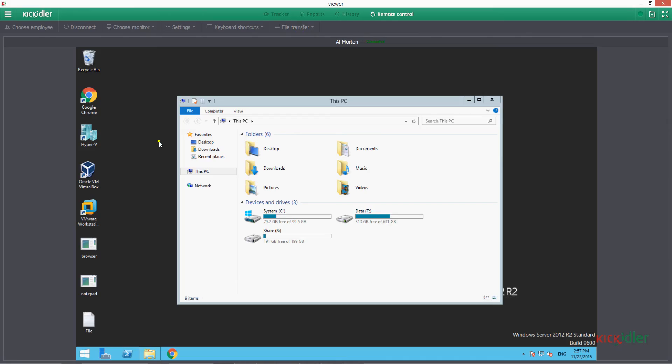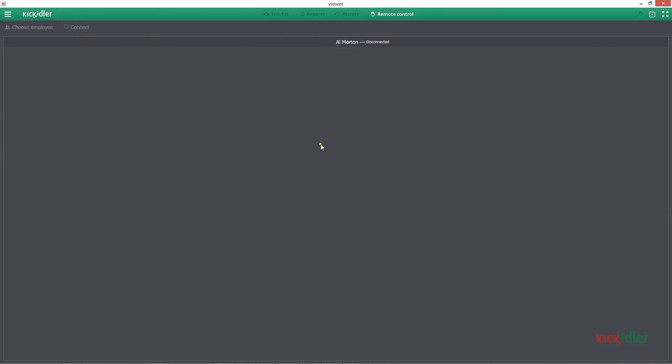When all necessary actions with the computer of the employee are done, let's press the Disconnect button in order to finish the remote control session.